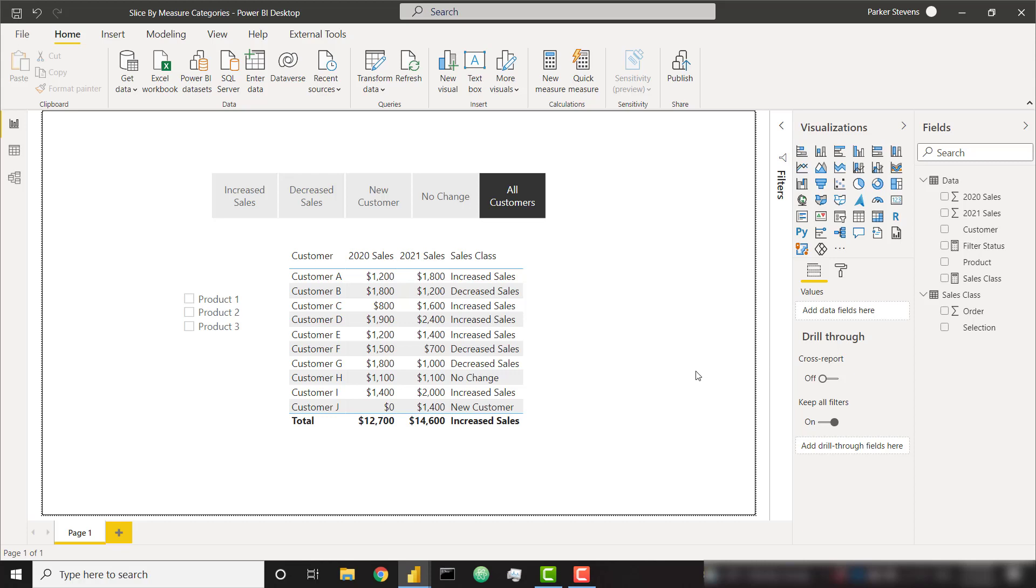What's up everybody, it's Park with BI Elite. In this video I'm going to show you how you can filter based on a categorical measure.